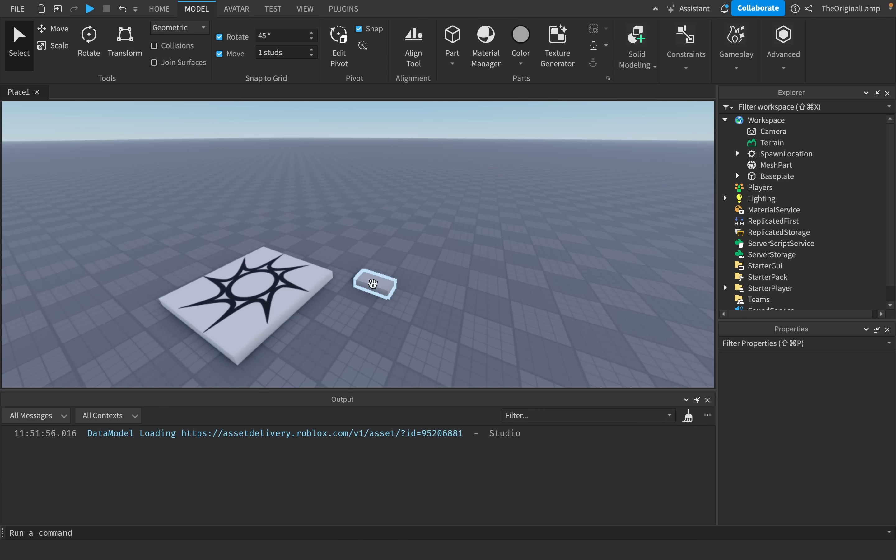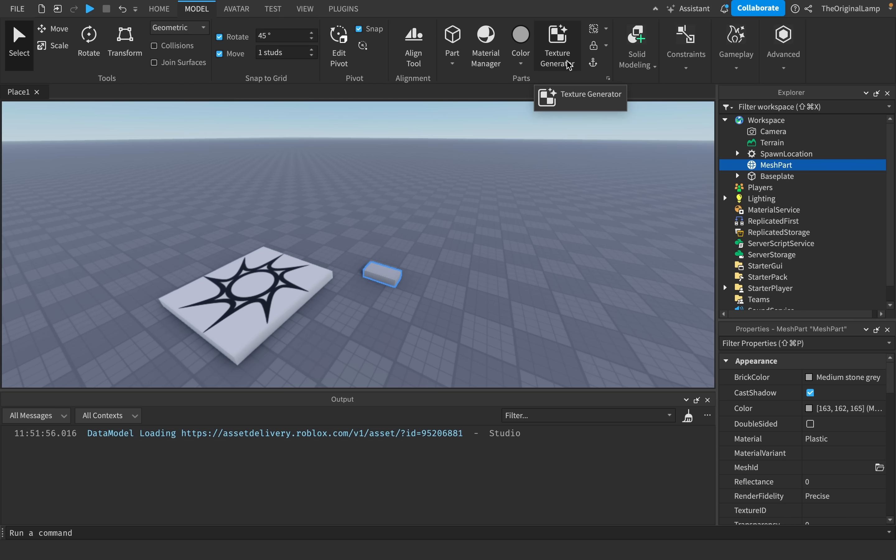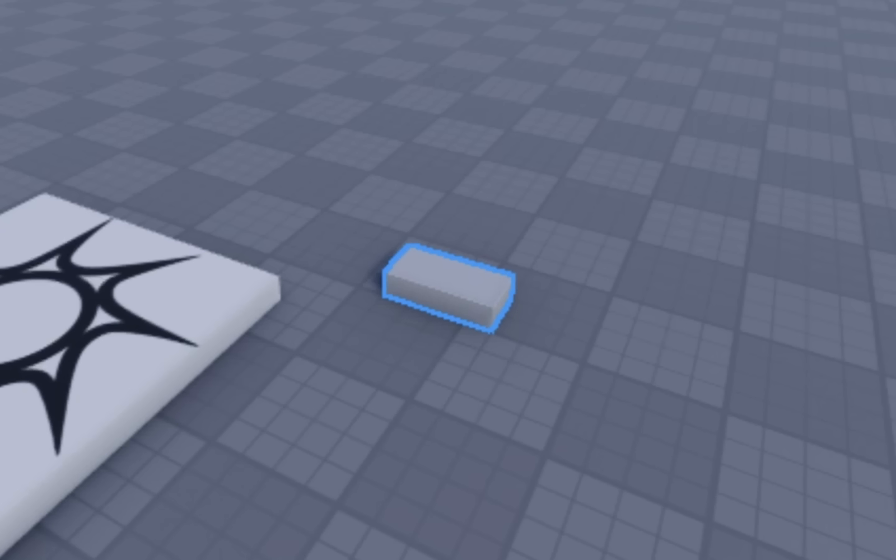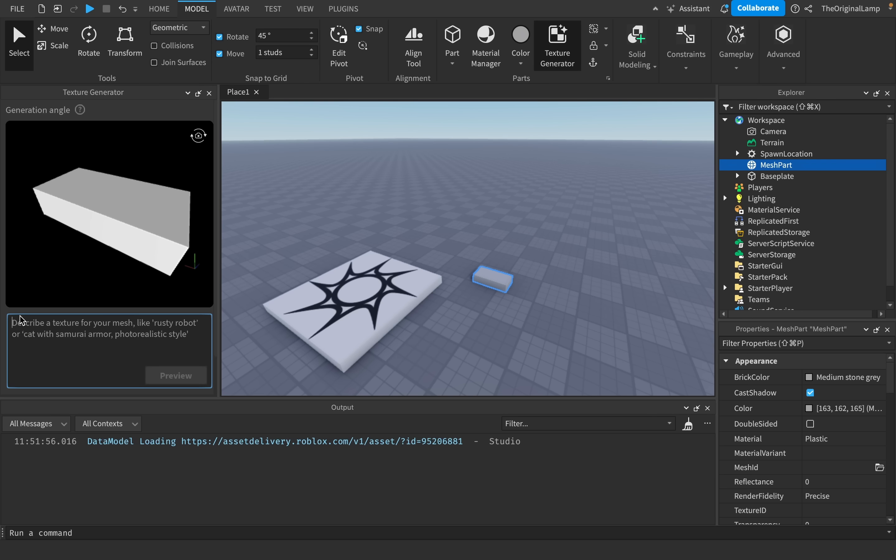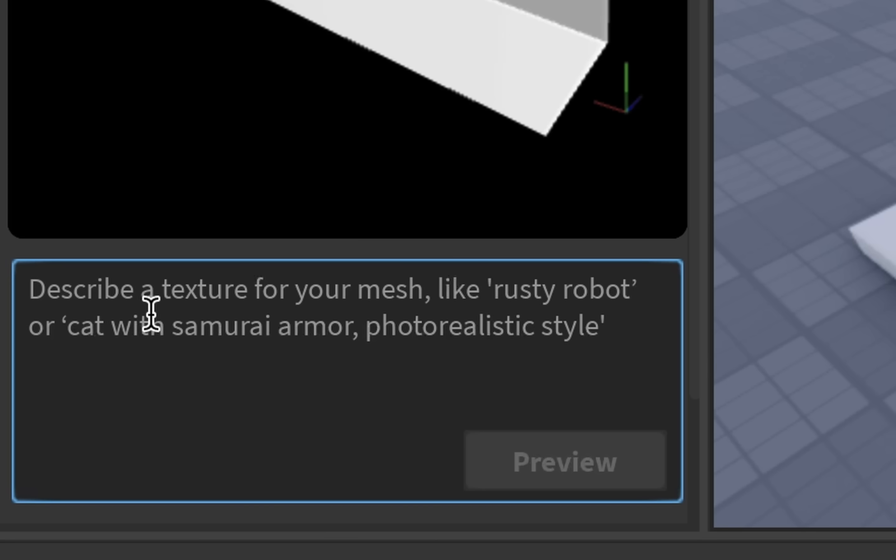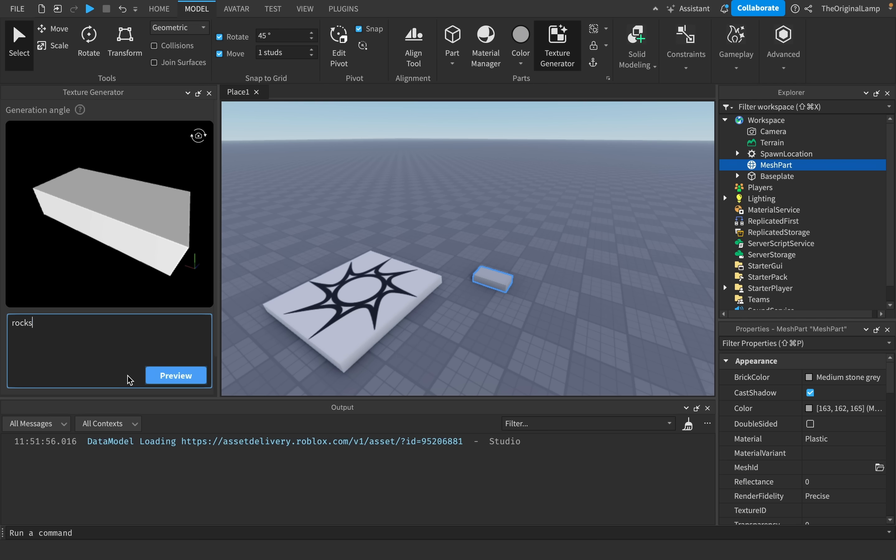Roblox Studio has just released a new feature called the Texture Generator. It's fairly self-explanatory - you select a part, click on Texture Generator, and then write down whatever you want. I could write rocks, for example, and then it's gonna allow me to preview and then apply the texture.